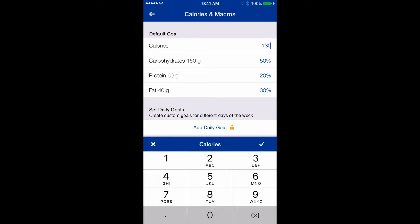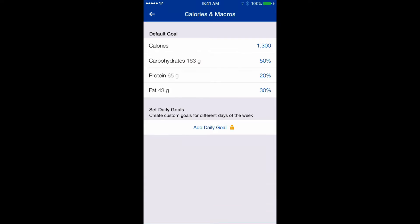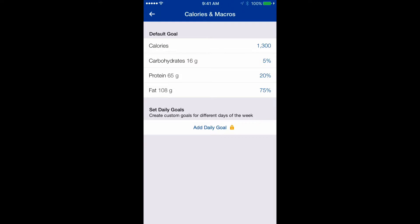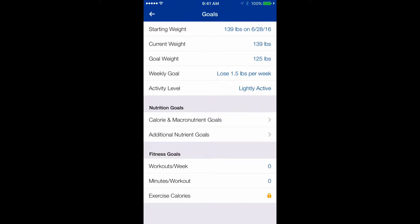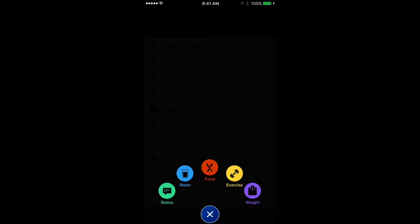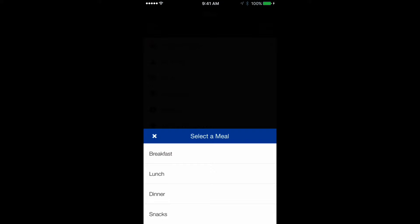Click on 'Calories and Macronutrient Goals.' I'm changing my calories to 1300, which is my daily intake. Now I'm changing the macros to 5% carbs, 20% protein, and 75% fat. Click OK. Now we have 1300 calories set and our macros configured — it also shows us the grams per macronutrient.